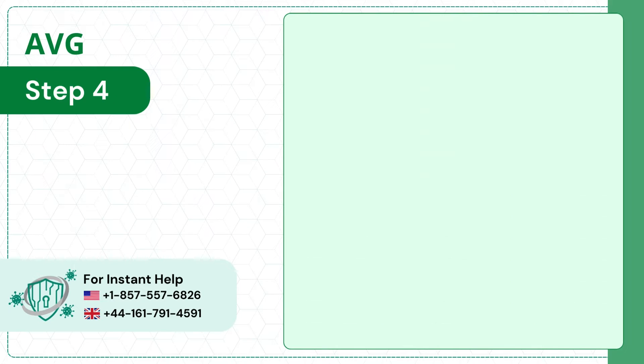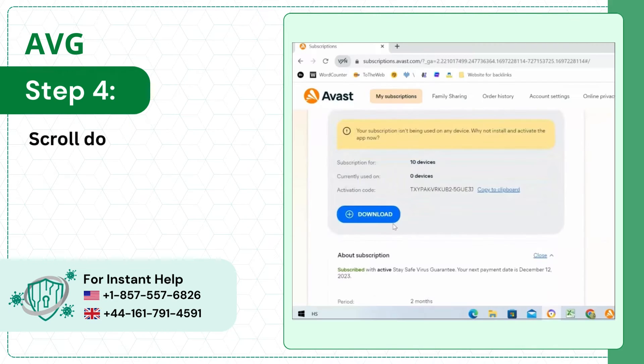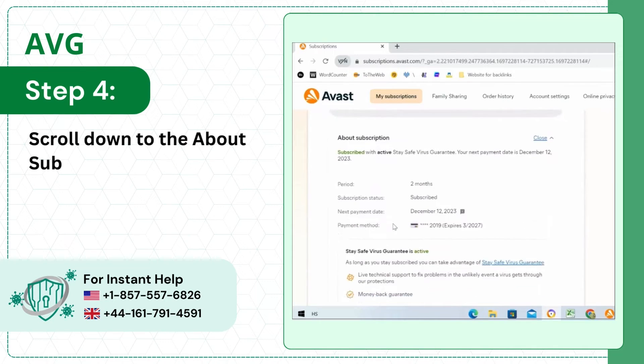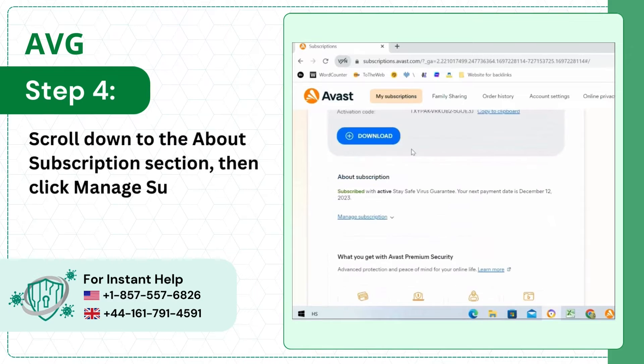Step 4: Scroll down to the About Subscription section, then click Manage Subscription.